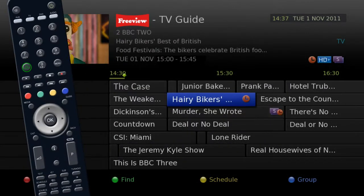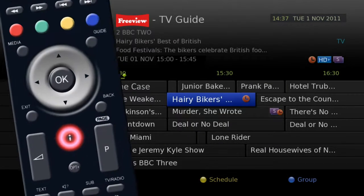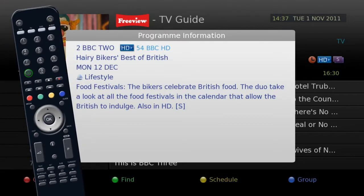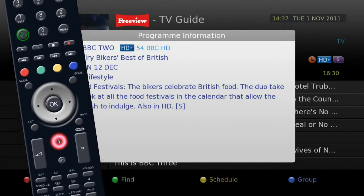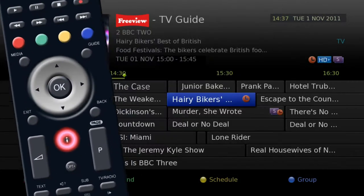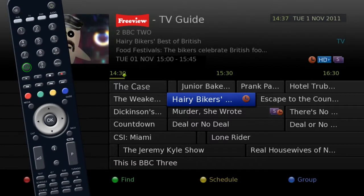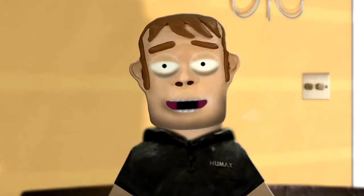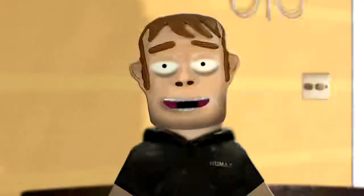If you press the i button on your remote, the program information will expand. Press the i button again to clear this screen. Here you will see the different icons appear as you did with the iPlate.